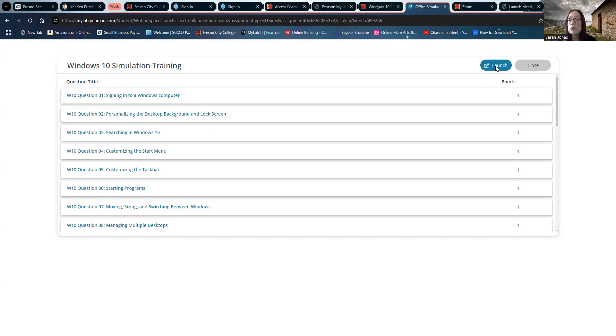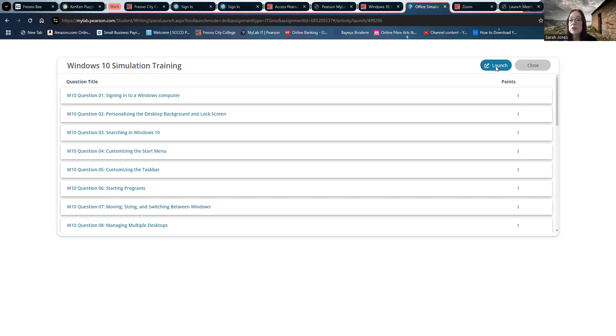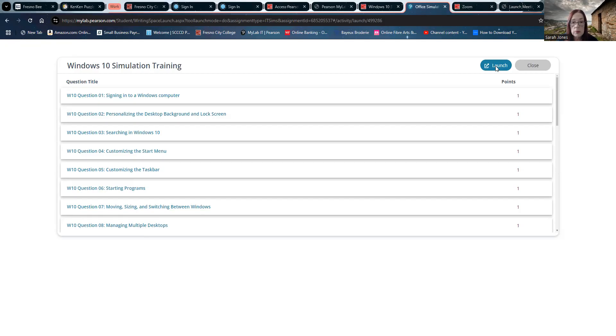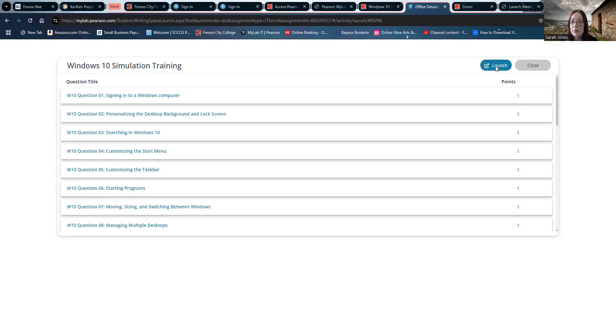Our first instruction says, sign into Windows using the Microsoft account for my IT Lab user. Let's look at the navigation just below the instructions there. We can see that this is task one of 26. You have five attempts remaining to get this task done, but remember, you can do these over and over again.